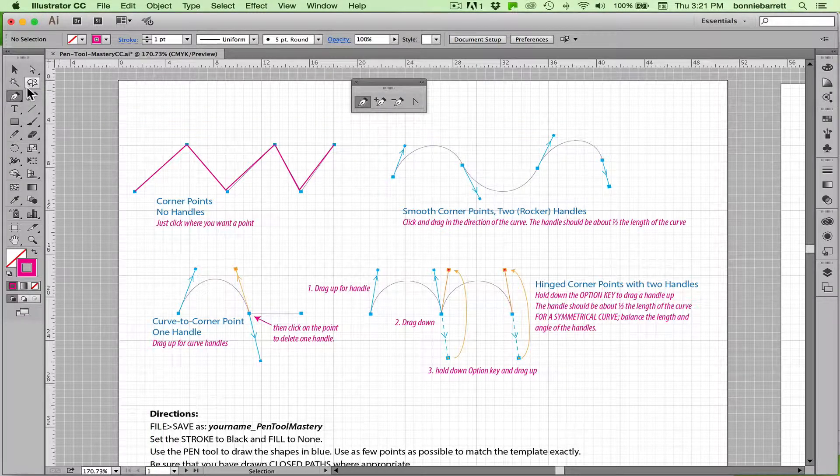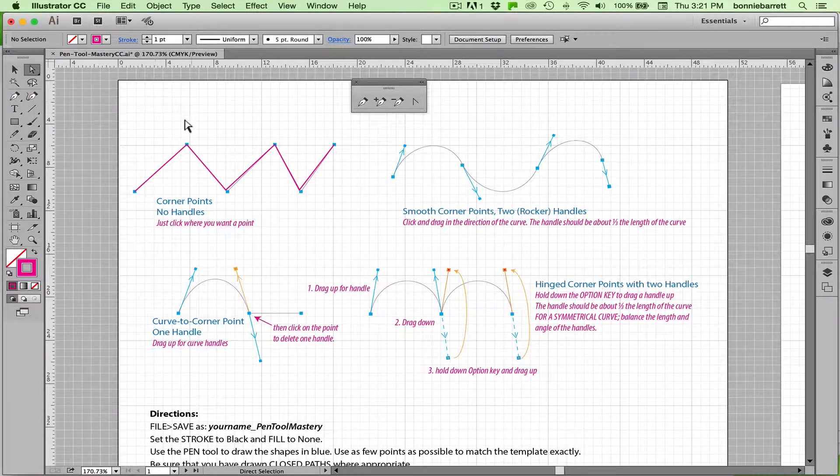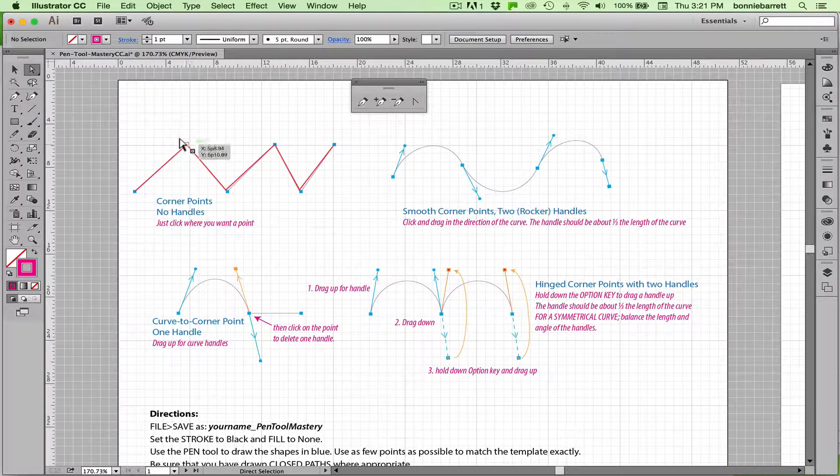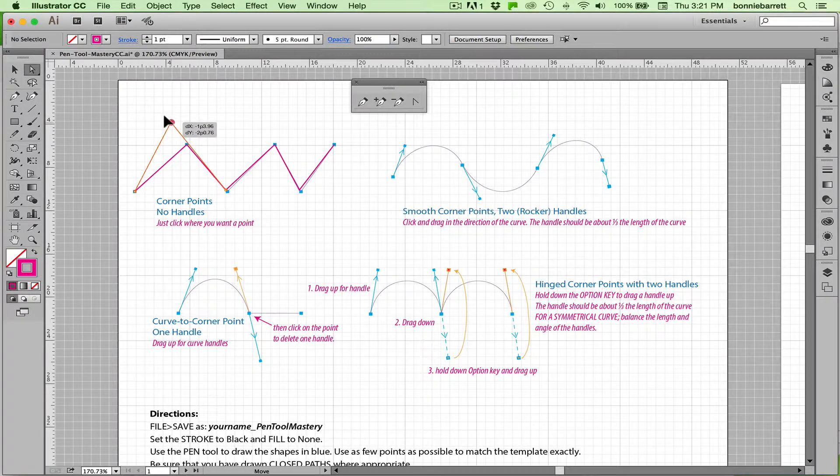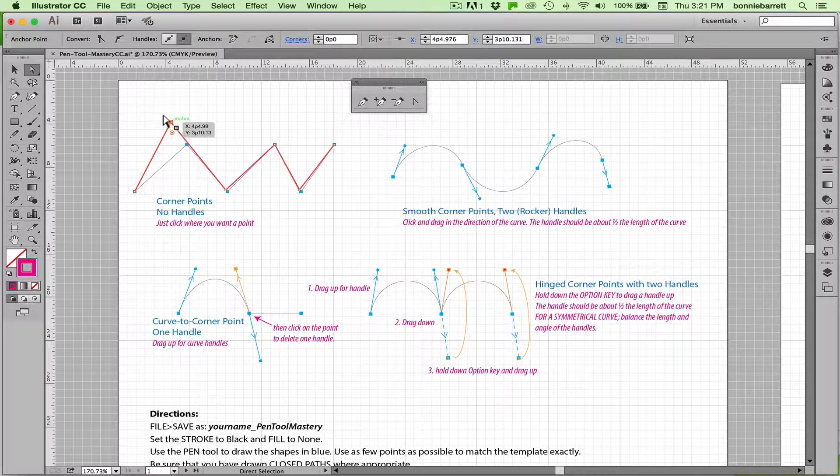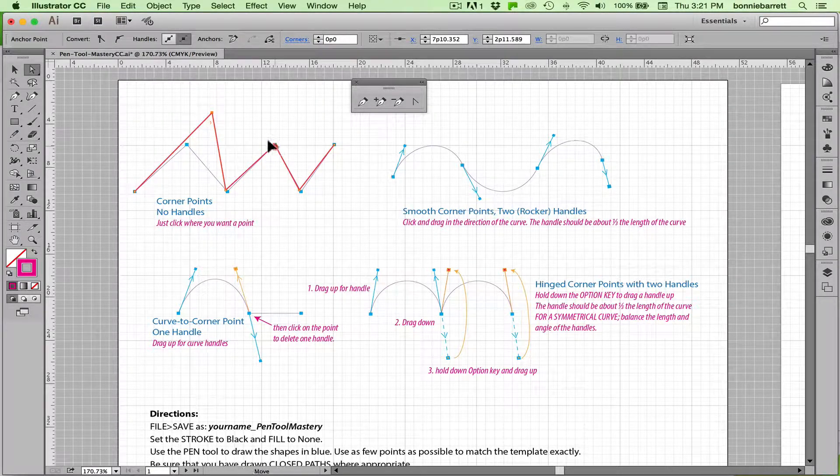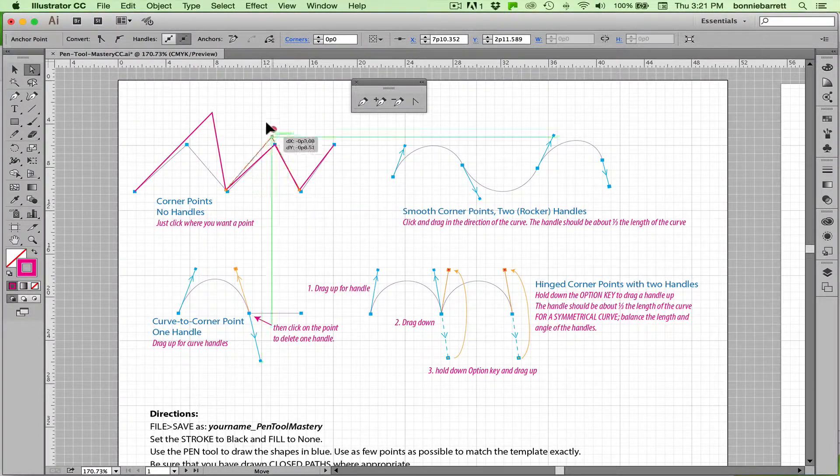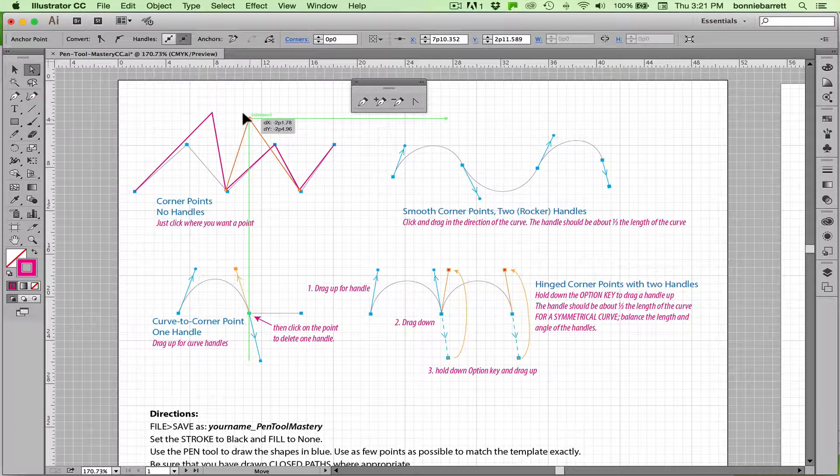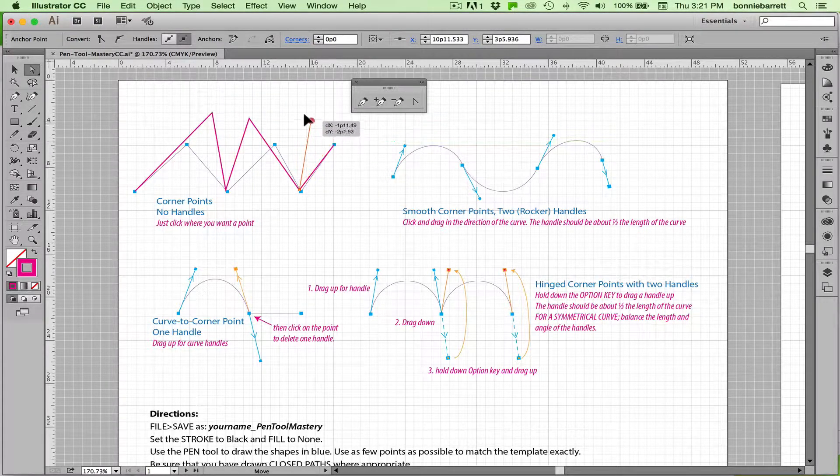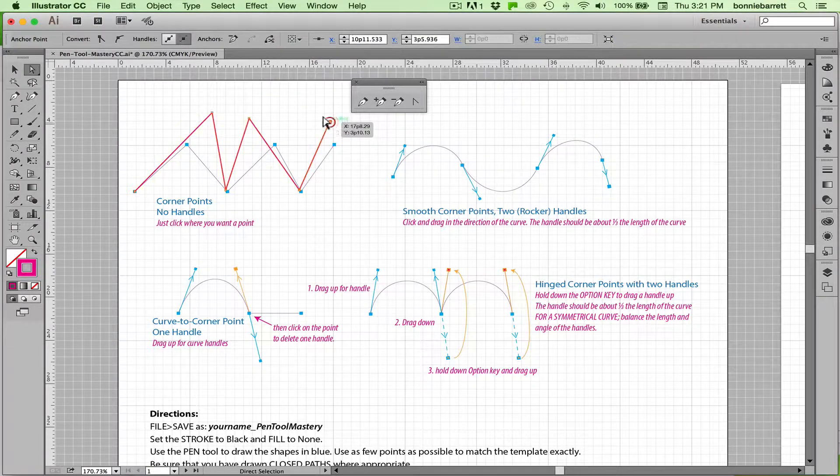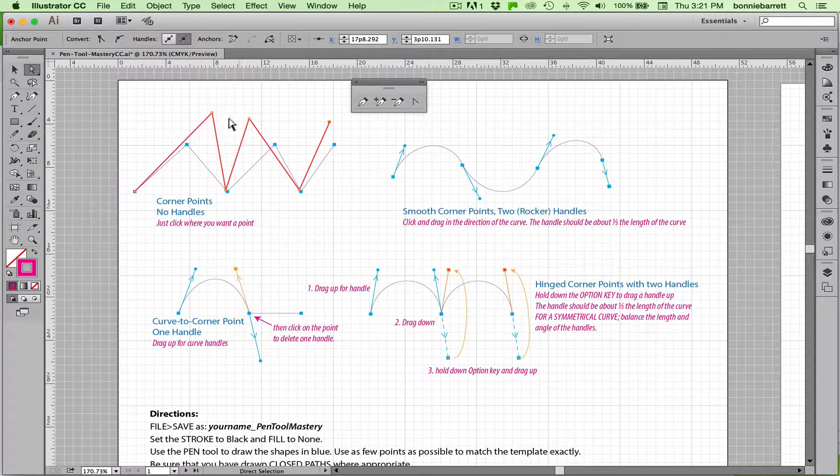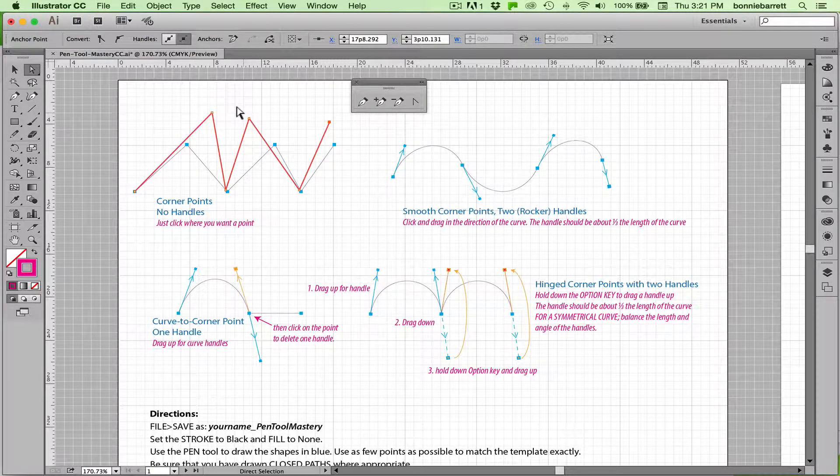I'm going to go to my A key here which takes me to my white arrow or my direct selection tool just so we can see what we've accomplished. If I grab these anchor points I can move them around and I can shorten or lengthen the lines. It's kind of like drawing with rubber bands but I can't I don't have any control with curves because all I did was click.